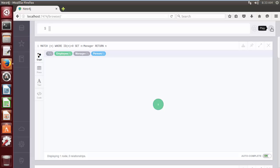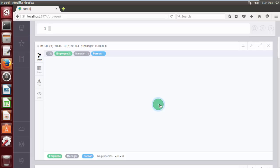Here in this query, we are adding a label Manager to the node having an internal ID 0. As we can see, node with internal ID 0 is now labeled with Manager label also.